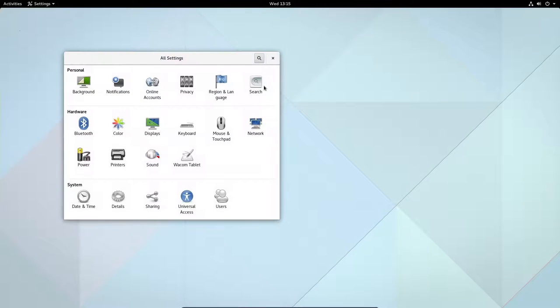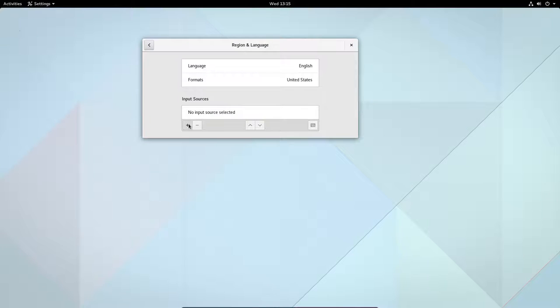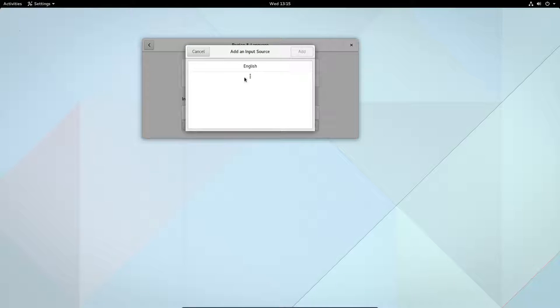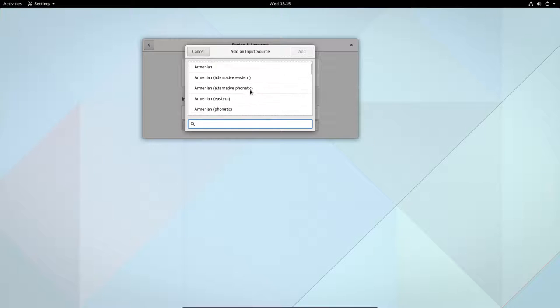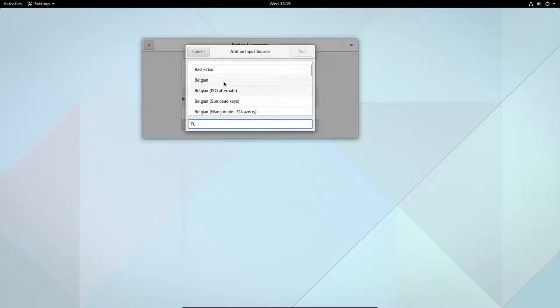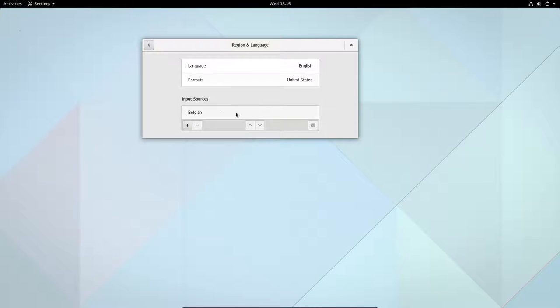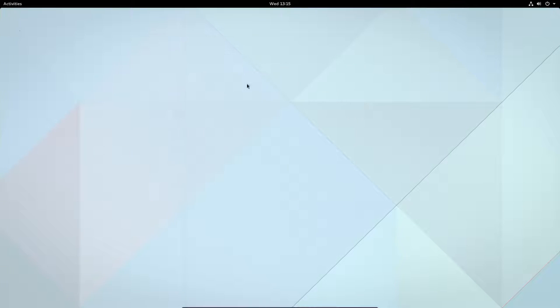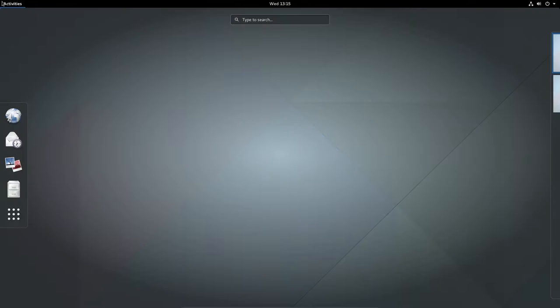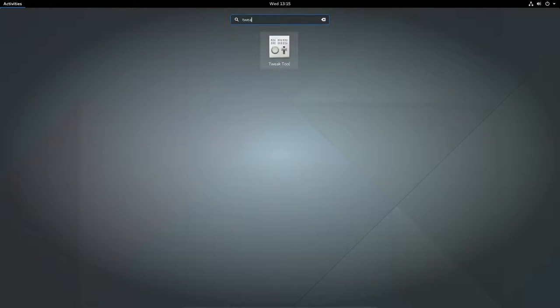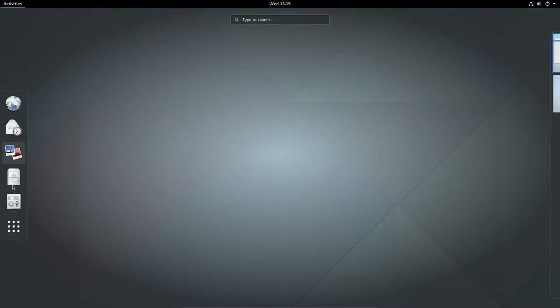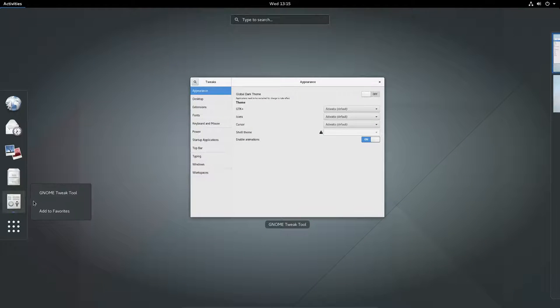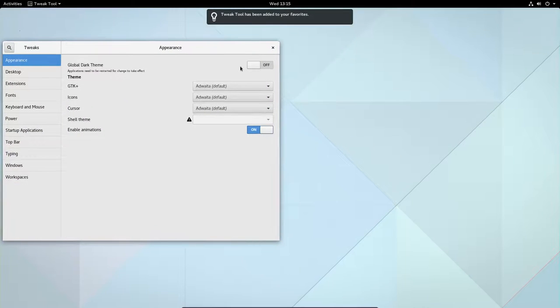If you know one GNOME, you know them all. Regional language, plus, and then other, Belgian. Luckily we're in the beginning of the list. Belgian. Add. Done. Close. We were talking about tweaking things. Tweak tools. And we're going to add this one to the favorites. So we have it already. We want to have everything dark.